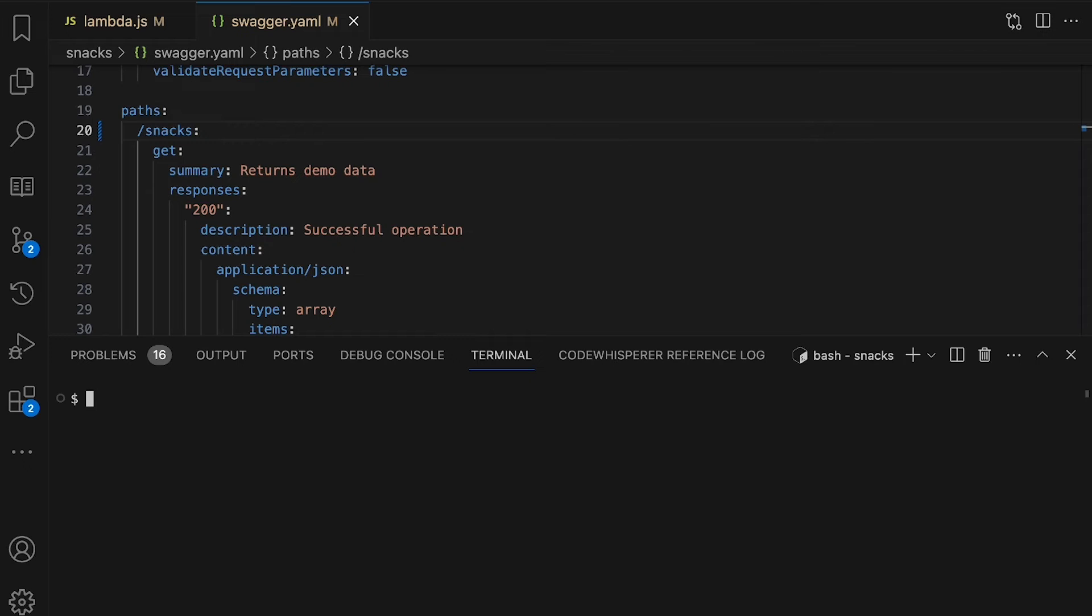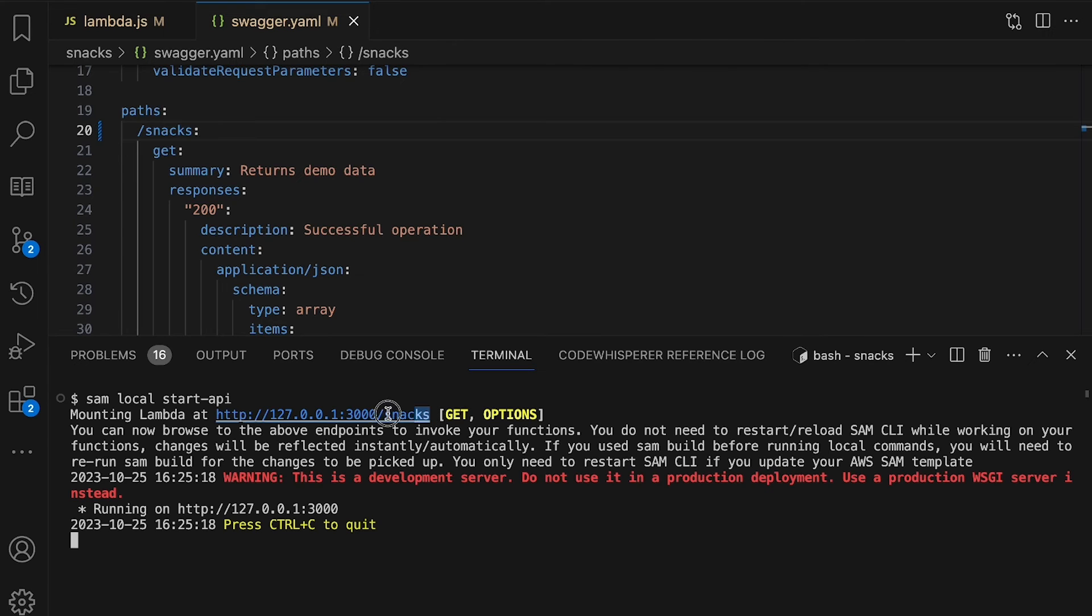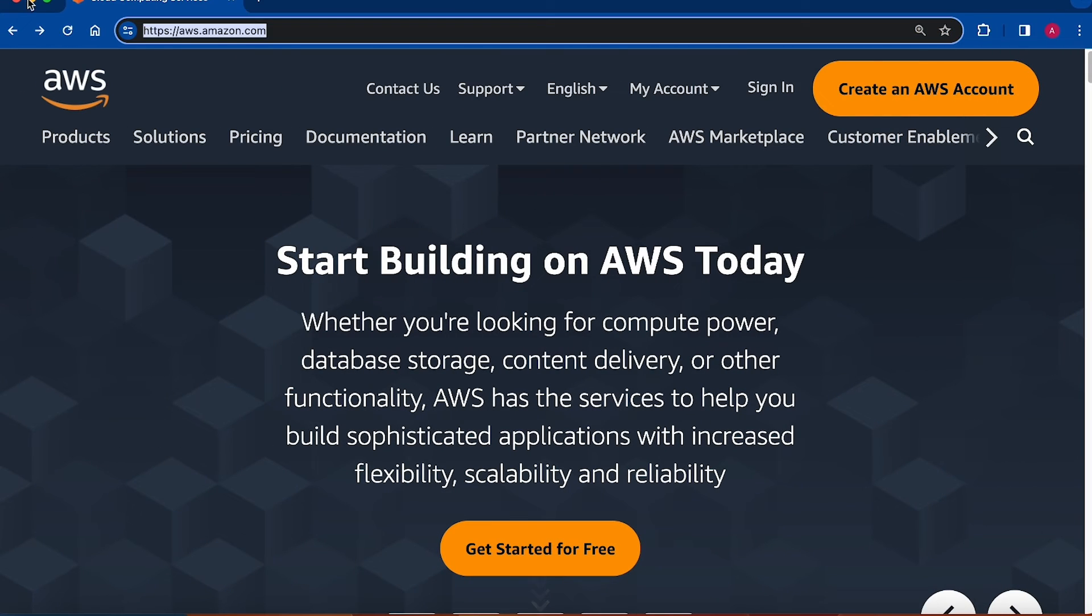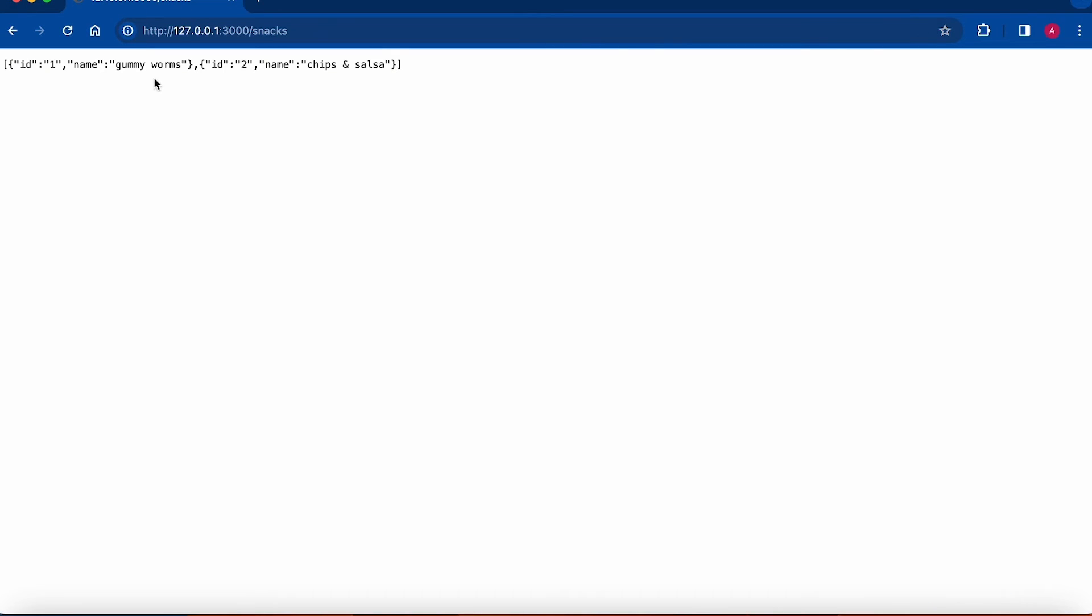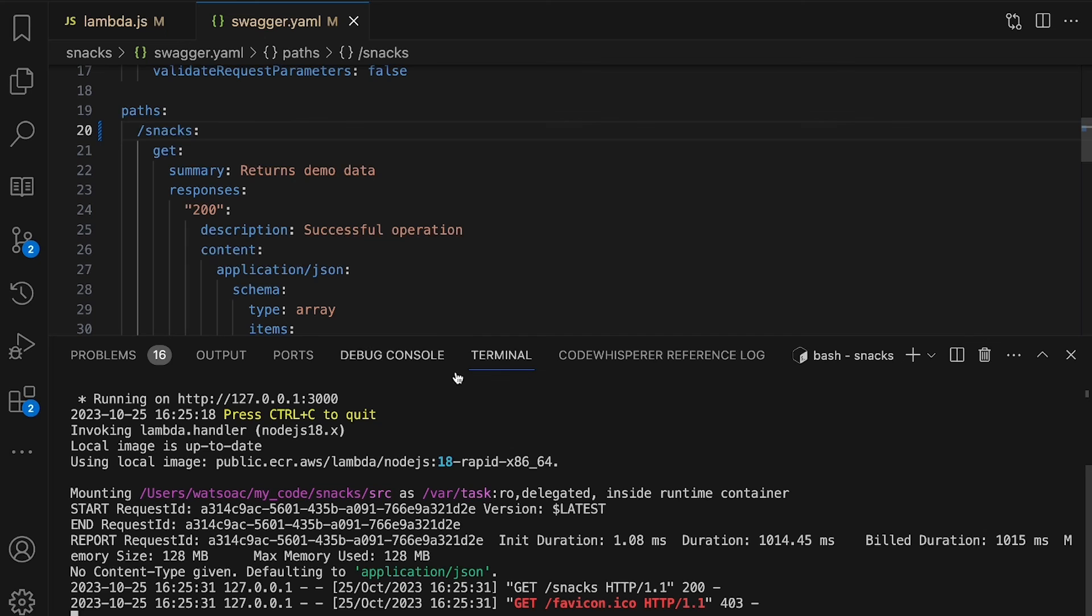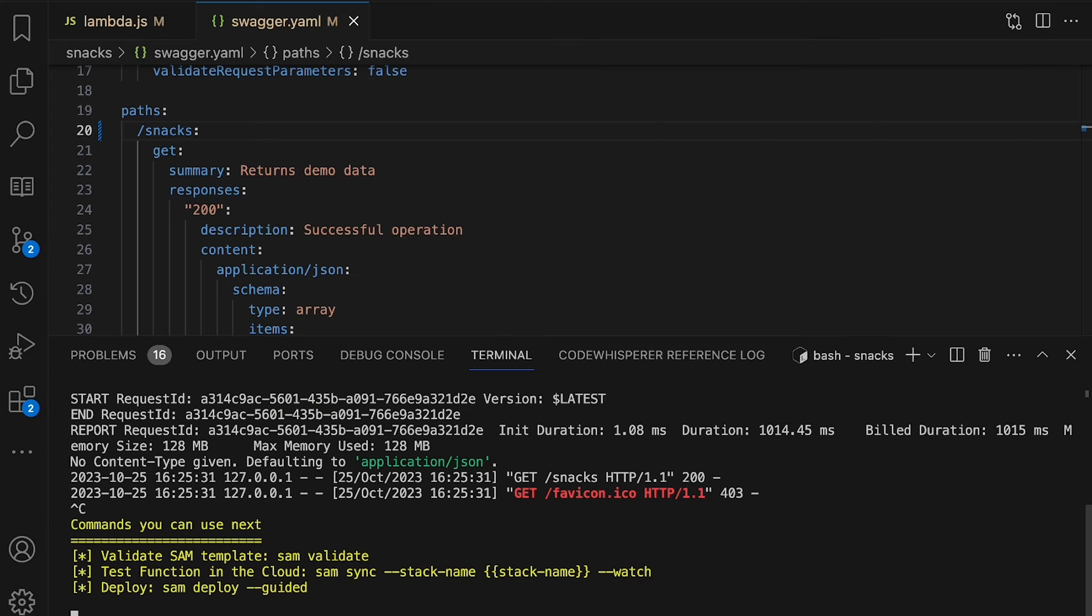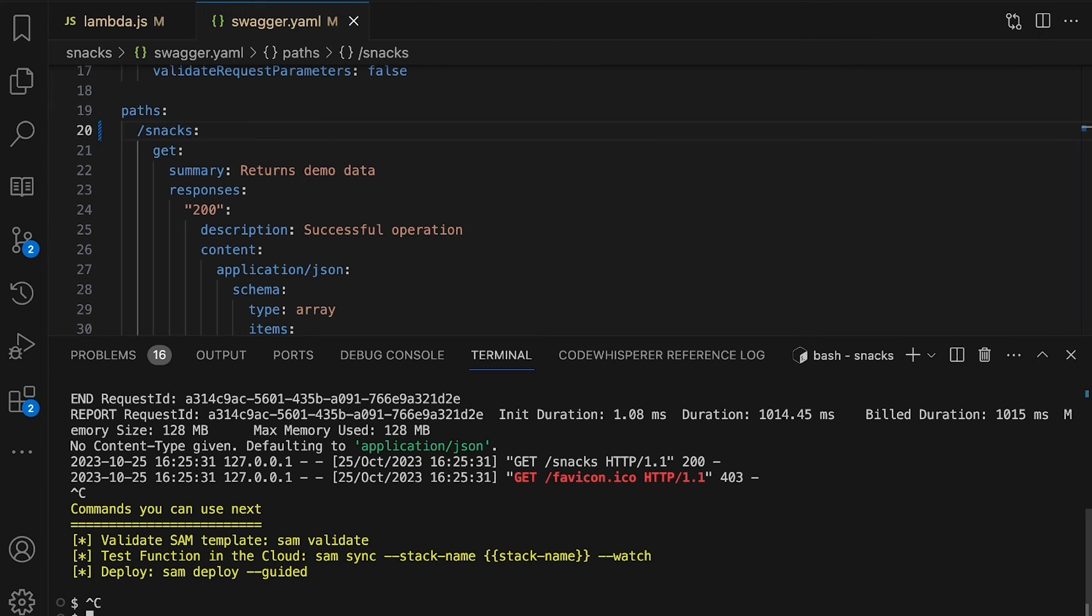Using a free CLI tool called SAM CLI, I can execute the snacks API on my laptop before I even push my changes to AWS. SAM CLI uses Docker containers to emulate running Lambdas in the cloud. Let's make sure the API is working properly. I can see that SAM is running my API on localhost. Now I'll try to hit that API. Great, you can see my gummy worms and my chips and salsa. The changes that I made are working properly. Now I'll go ahead and commit my changes to Git and utilize OPA to deploy those changes to the AWS cloud.